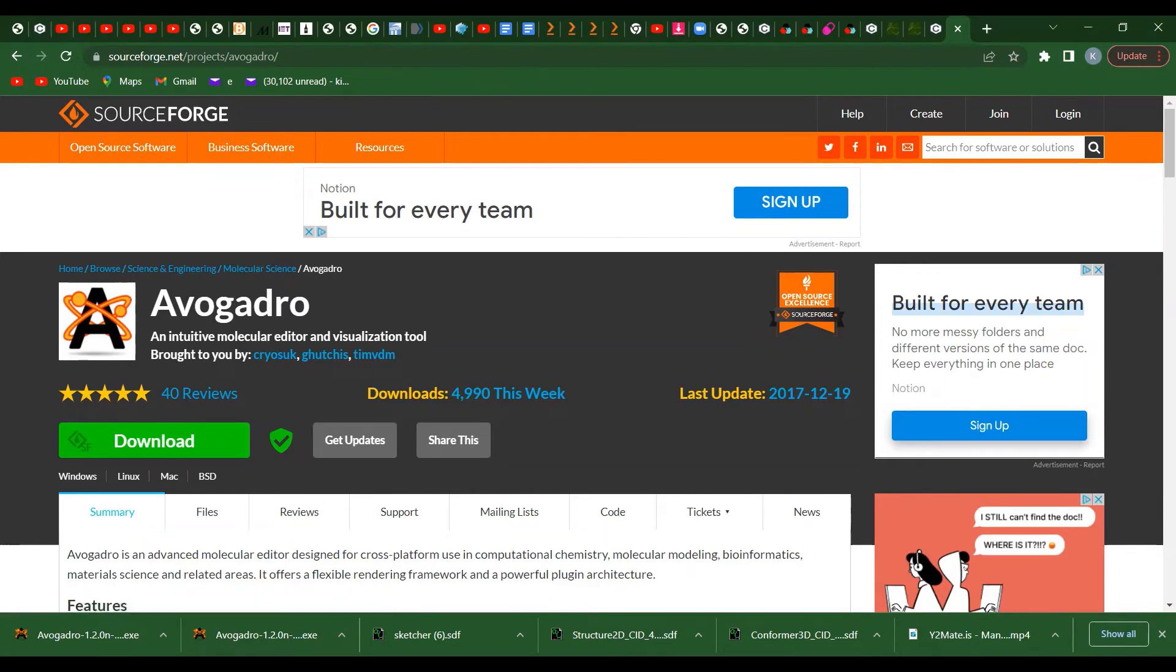You can go to your desktop, or you can search for Avogadro on your Windows search.